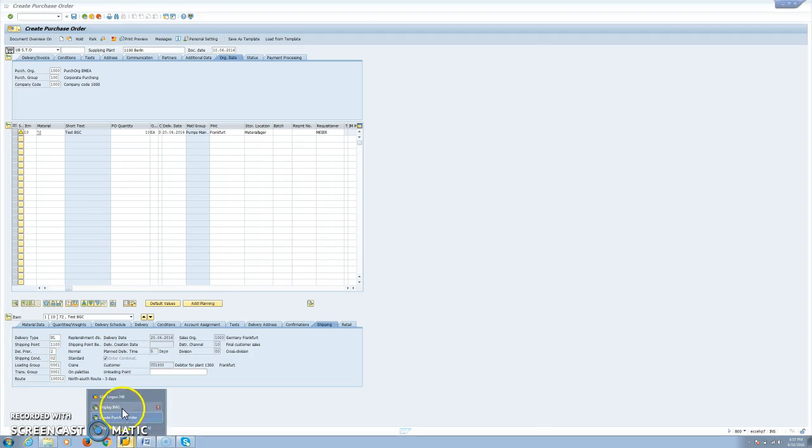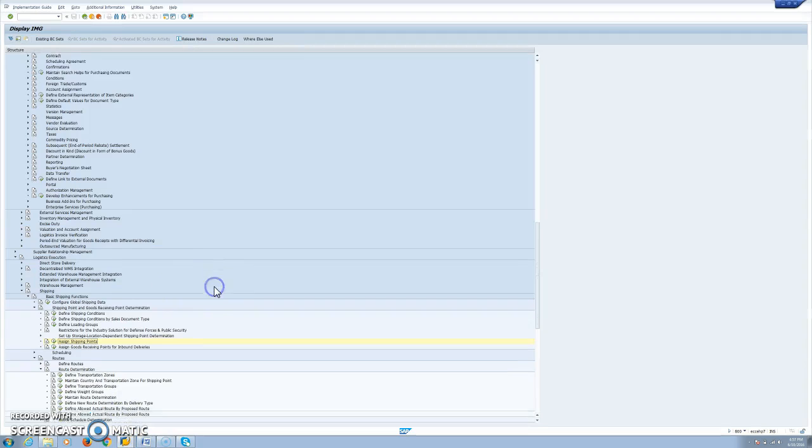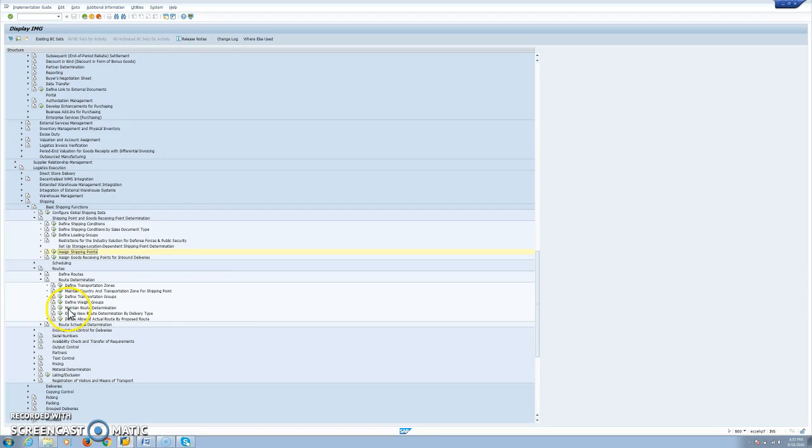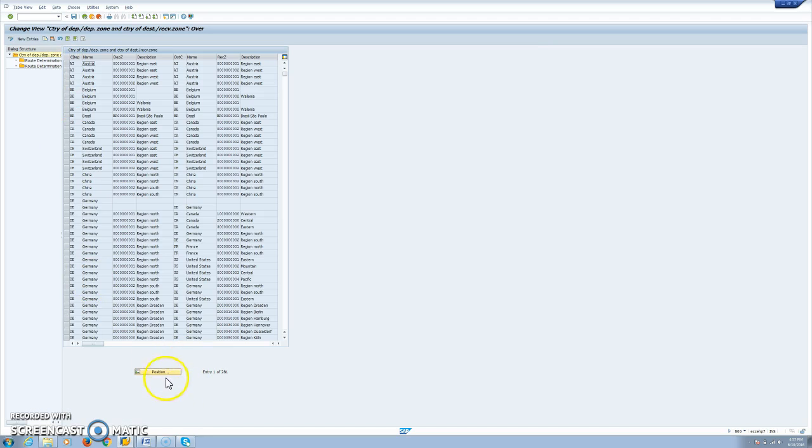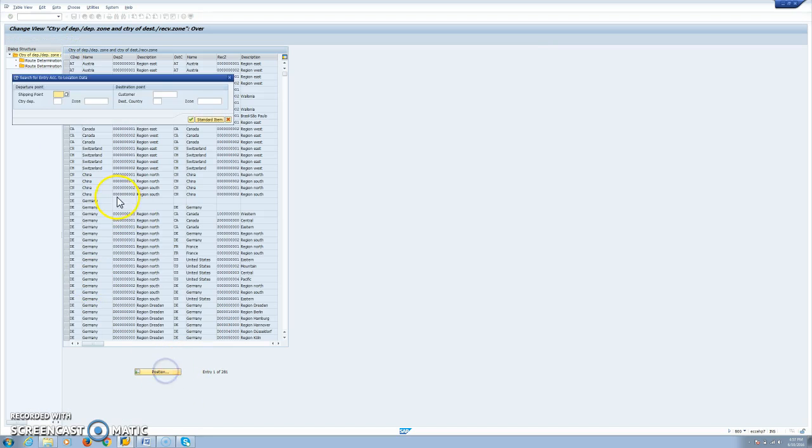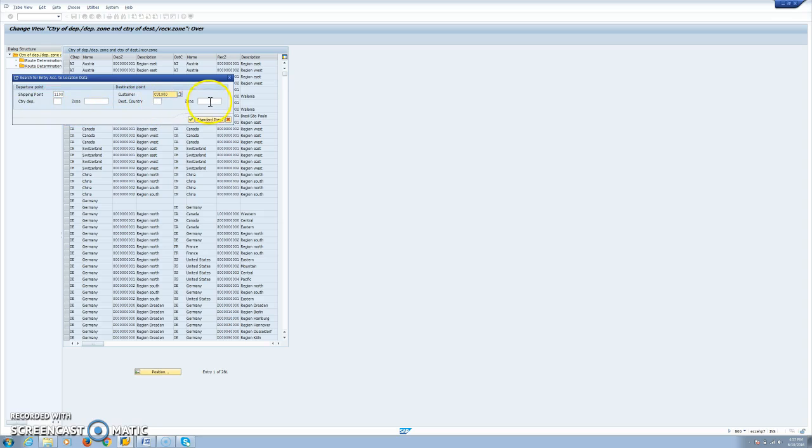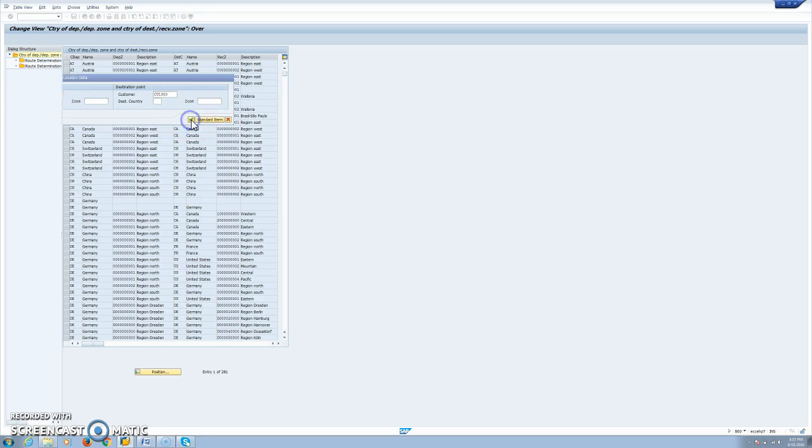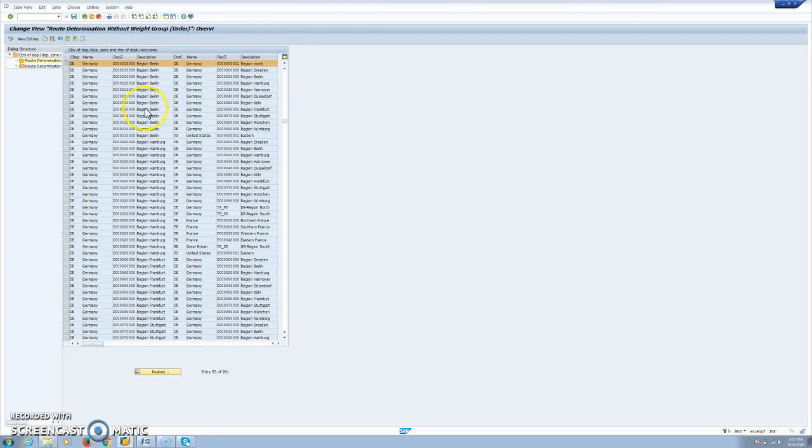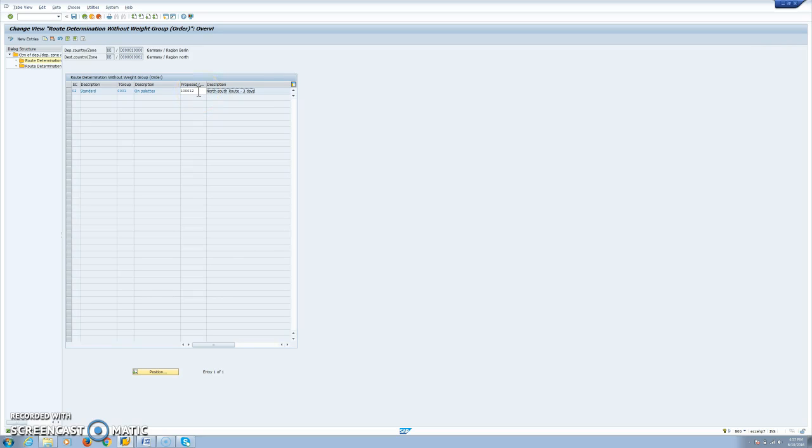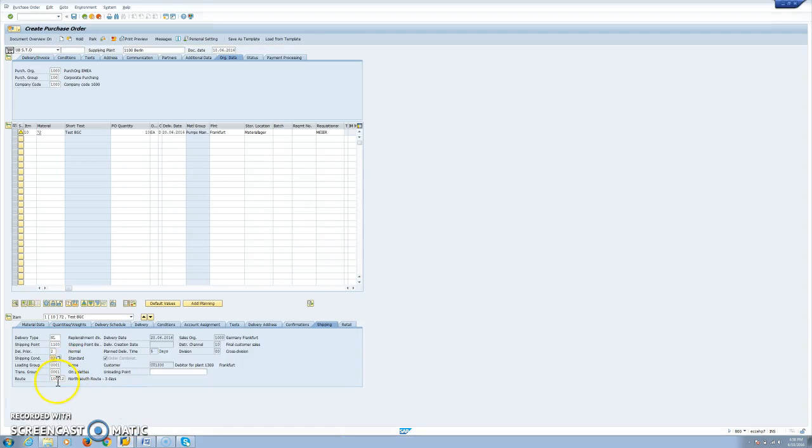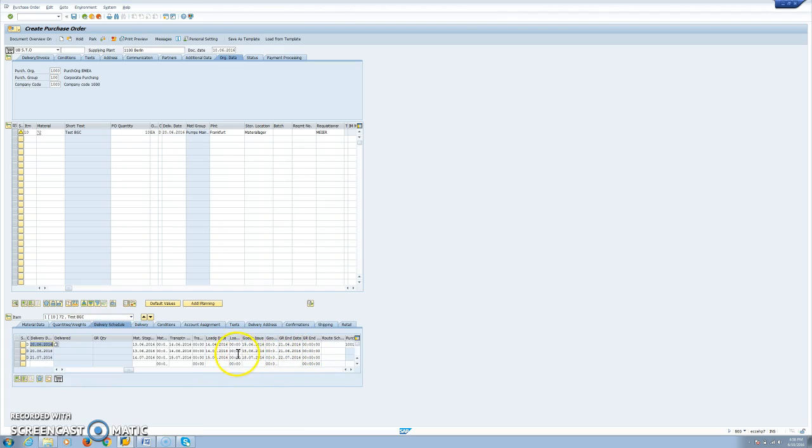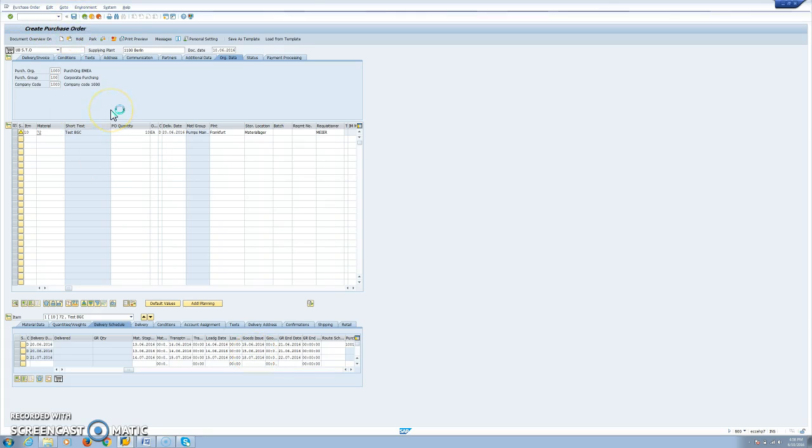Let's go again to our customizing for routes. This is determined based on addresses. Standard SAP takes the address from the shipping point and the address from the customer. And it is checking the departure country and departure transportation zone. We are not using weight groups. So for our shipping condition 02, we have our route north-south route three days, 100012. That is the route we have here. And as we explained, used to determine the offsetting times in this tab. Now we can save it. We have our STO. This is our number.